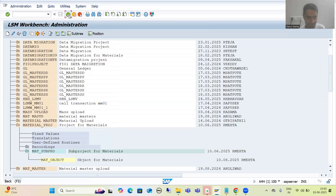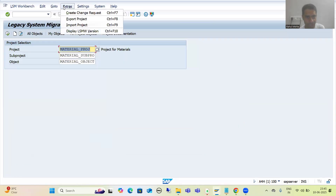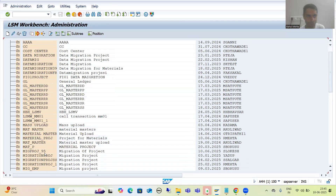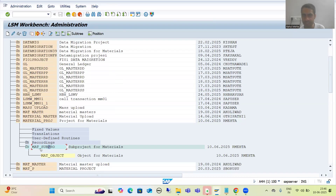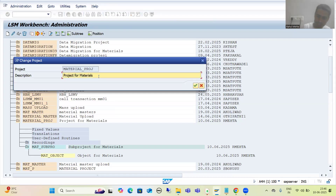Yes, if I go to Administration, I can see the changes have been applied. Suppose I want to change the project name - I simply put the cursor on the project, go for change, and suppose I write 'Material Project'. That happens. I go for OK. Now you can see the description has changed. So rename and change of description are both possible through Administration.